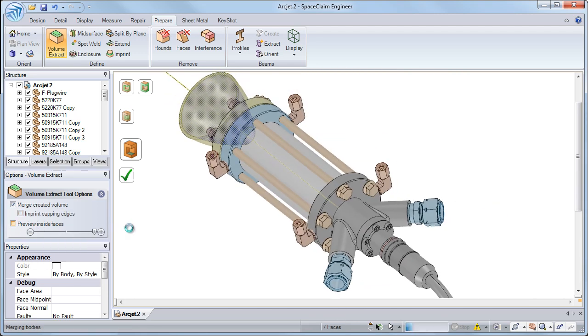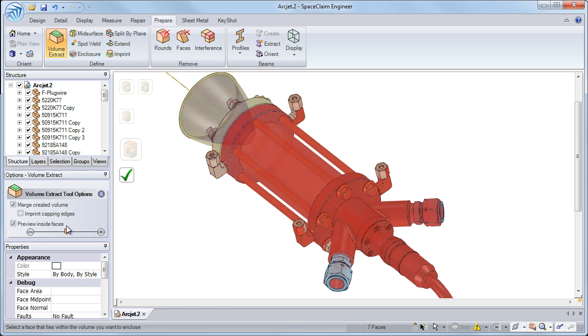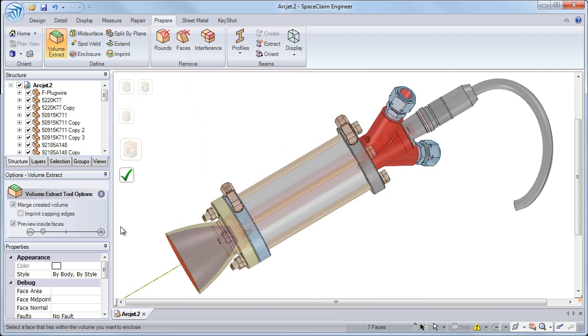New functionality allows analysts to detect leaks in their model when they have not selected all of the openings, eliminating tedious and time-consuming investigations.